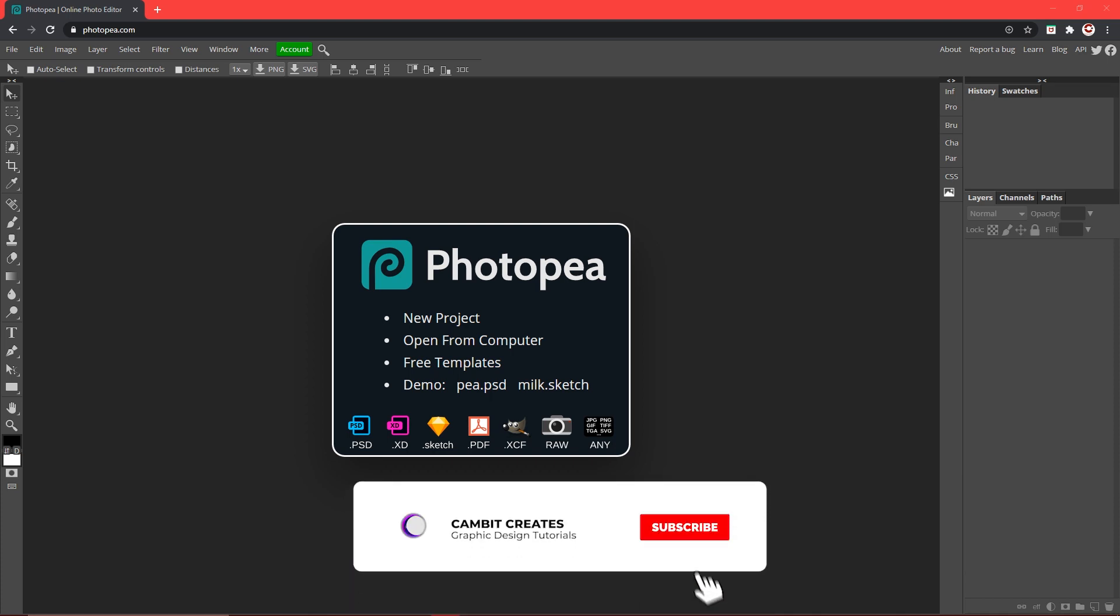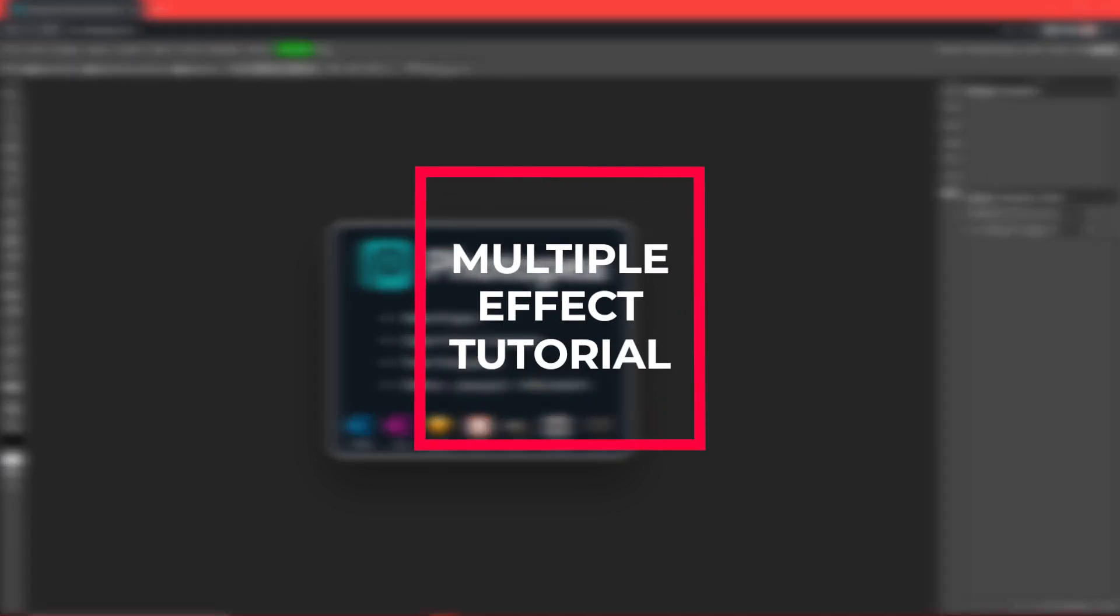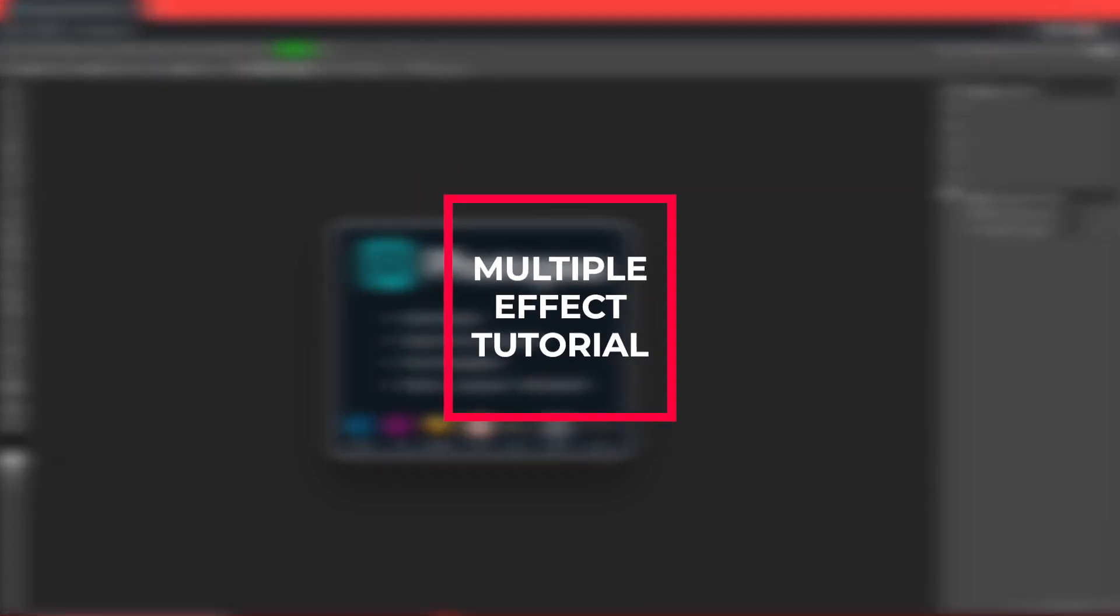Hey, what's going on guys? Cambry Creates here doing another video on Photopea and this is going to be a tutorial on how you can add multiple effects to just one layer in Photopea.